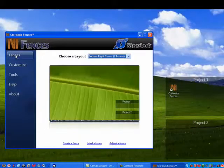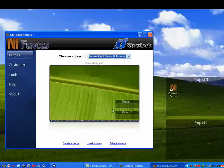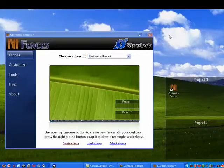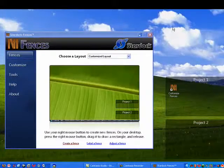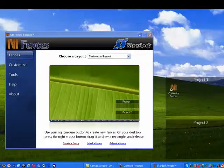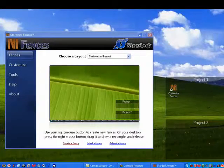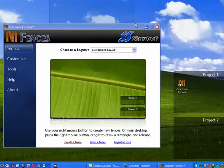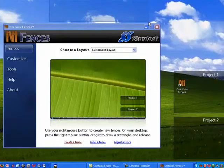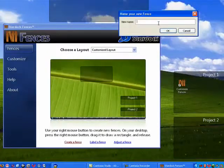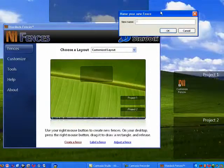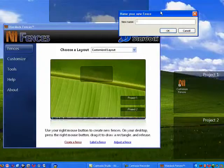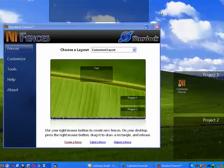You have your fences here. So if you want to create a new fence, you can just pick a spot. Or you can even pick a spot here. We'll right-click, hold it down, drag it, let go. Say create a new fence here. And there's our new fence. So we can give it a name. We'll just call it Test.